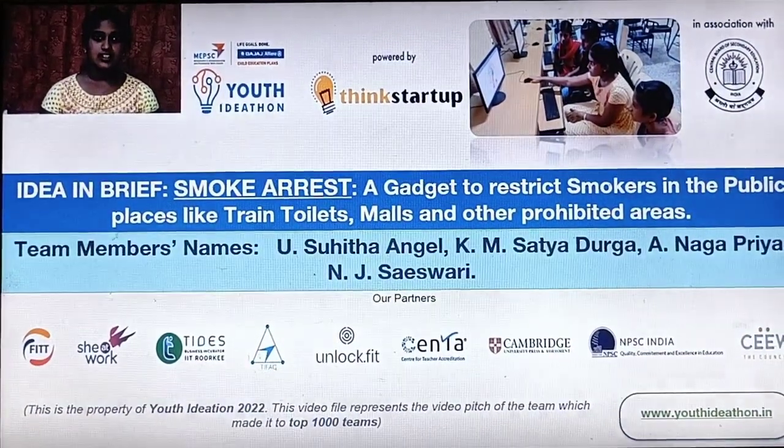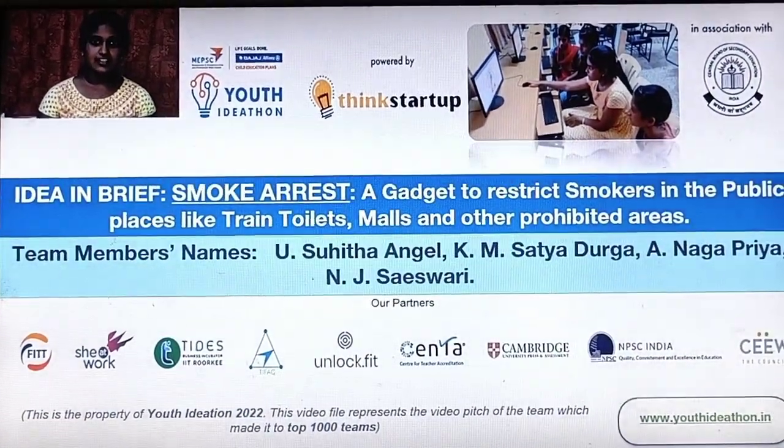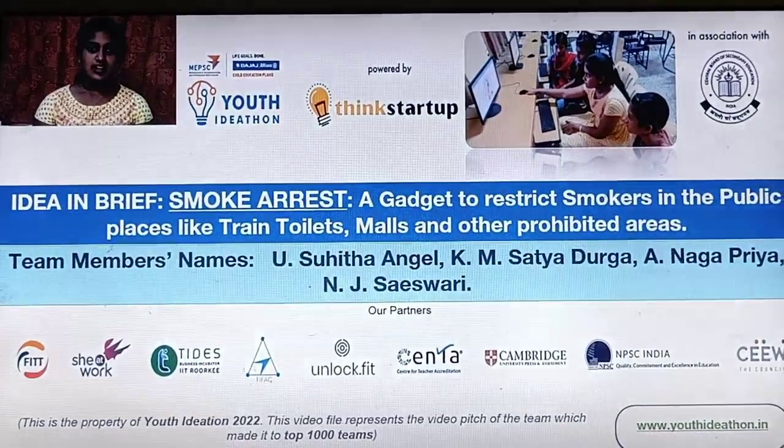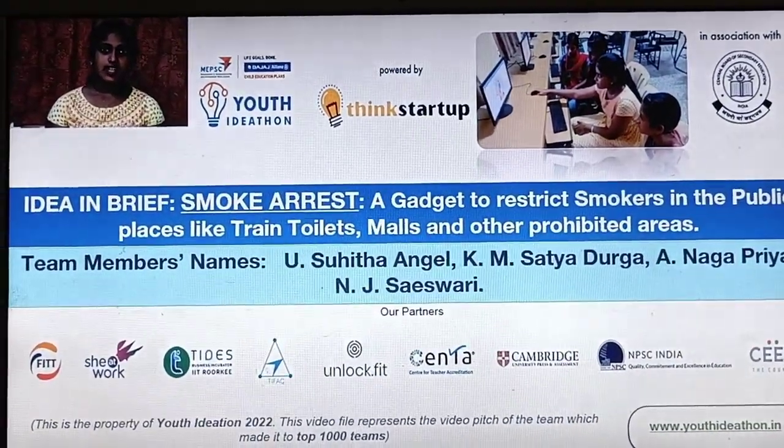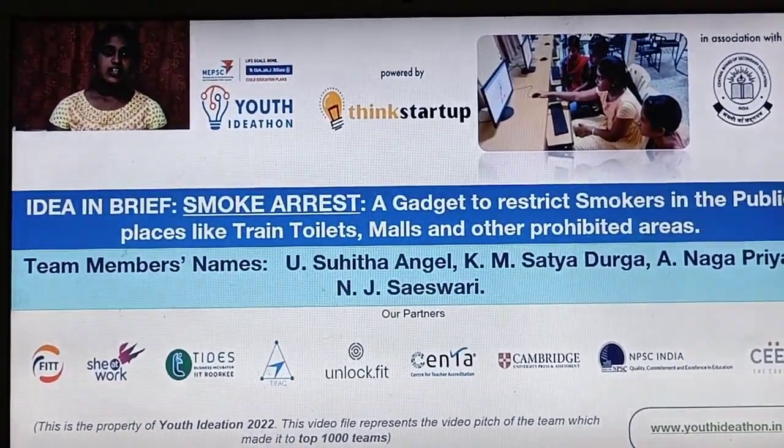Myself, Yu Sunita Angel of class 9. These are my team members. We are from JNV Anand.